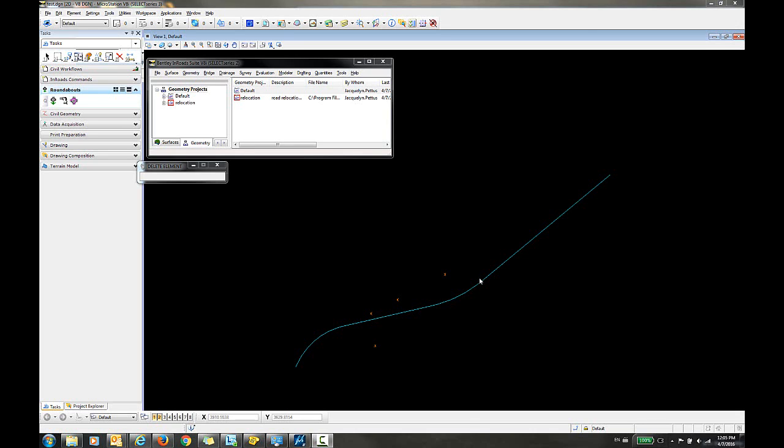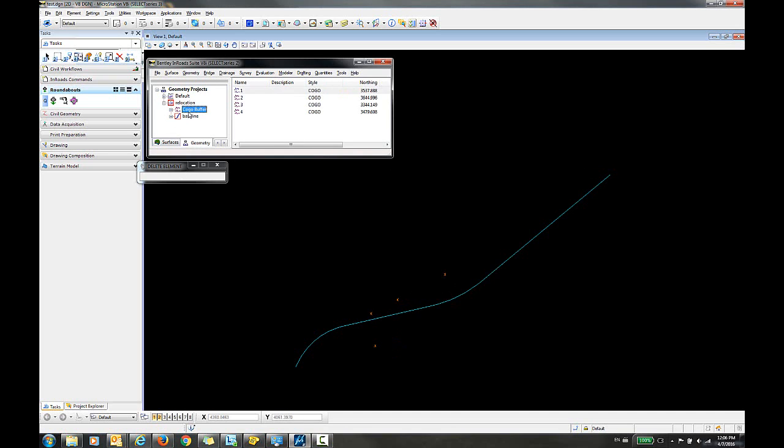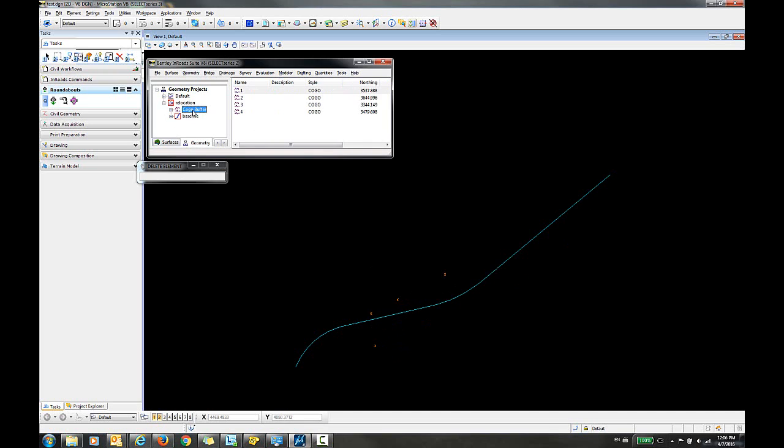In this video I will show how to create a station offset table for COGO points with the station offset based off of a horizontal alignment. As you can see, I do have a horizontal alignment here named baseline and I have four COGO points displayed here in my COGO buffer.